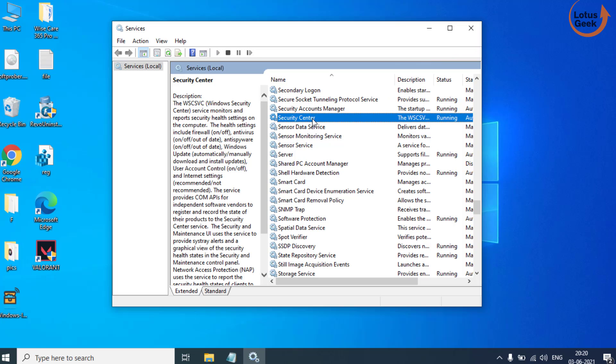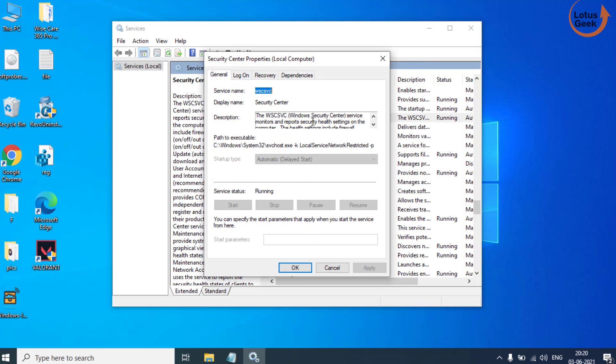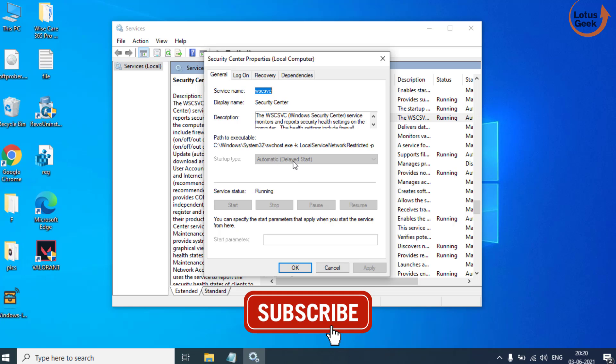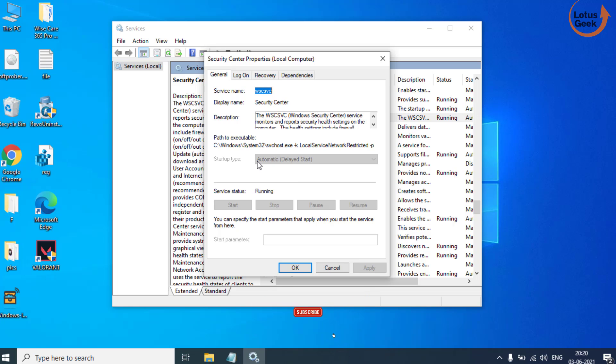Double click to open it. Here, make sure in the Startup Type it is set to Automatic, and the service status should be Running.